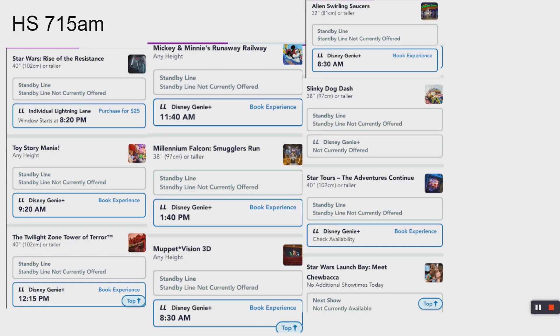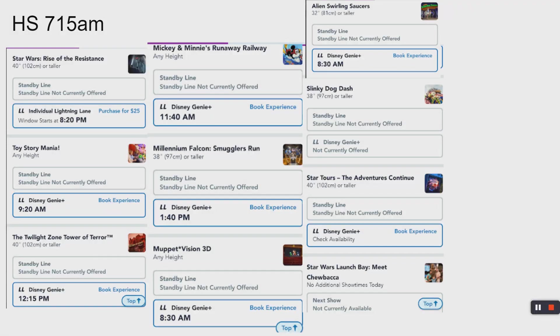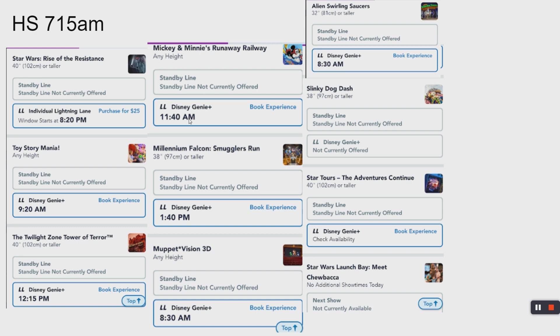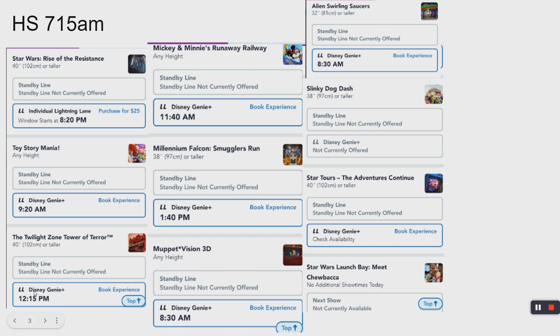And Star Wars Rise of the Resistance at 7:15, you can already see it at 8 o'clock. So the first thing I get is Slinky, the second thing I get is Star Wars Rise of the Resistance. You're like, whoa, wait a minute, I don't want to pay another $25 on top of the $20 to $29. You can exit it out.